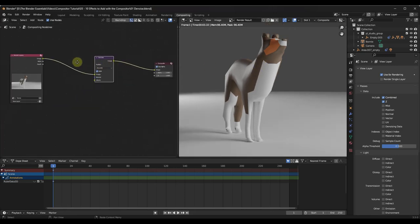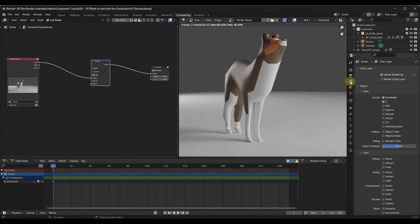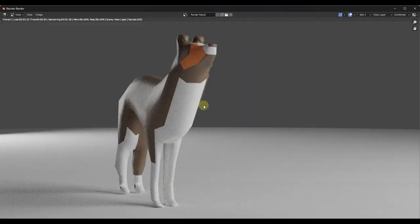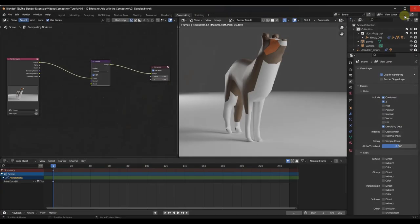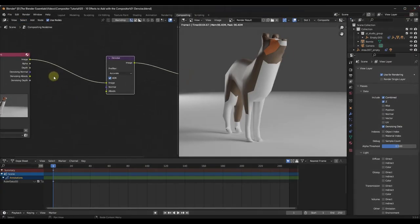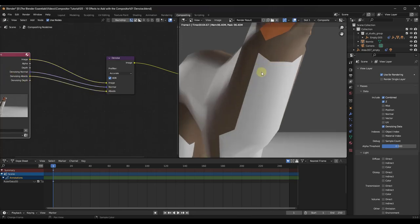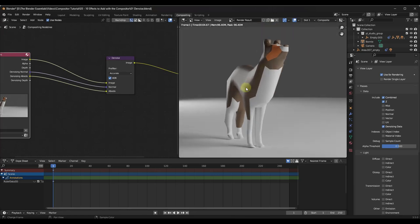A more accurate way to do this would be to go over into your view layer properties and make sure that you add the denoising data in here. You're going to want to go back and re-render when you add new data to this node. So let's go back and re-render our image. You want to make sure that you drag your denoising normal and your denoising albedo in here as well, and that's going to give you an even better denoised result without having to re-render your image.